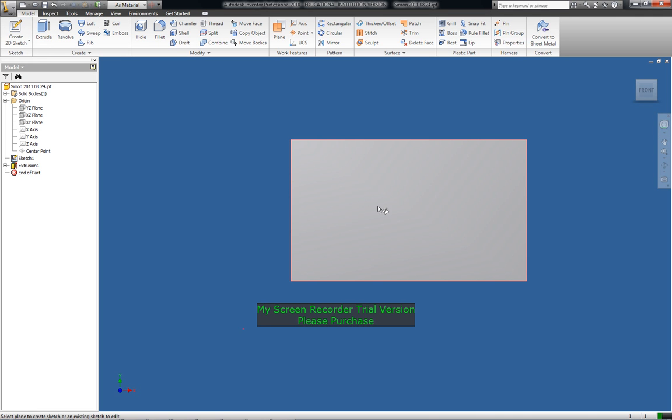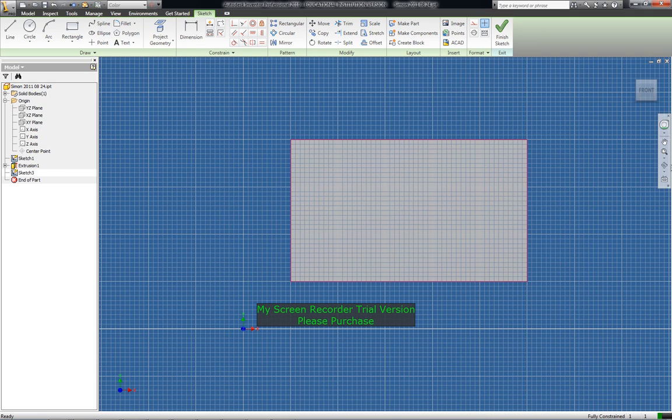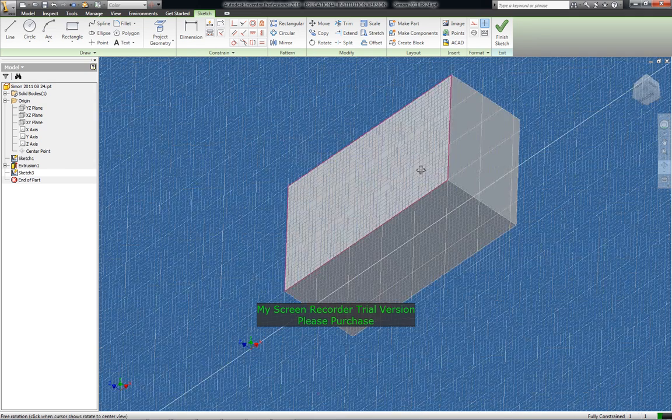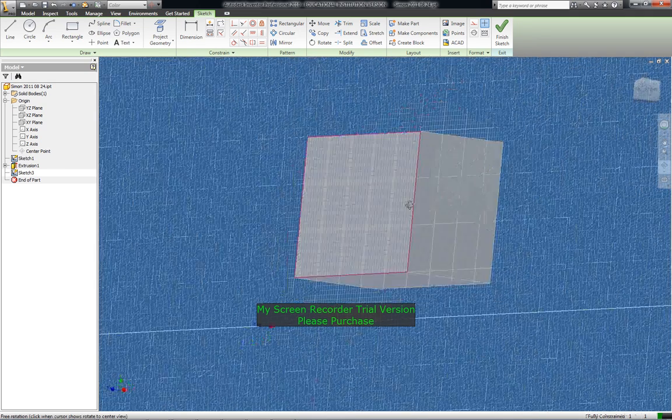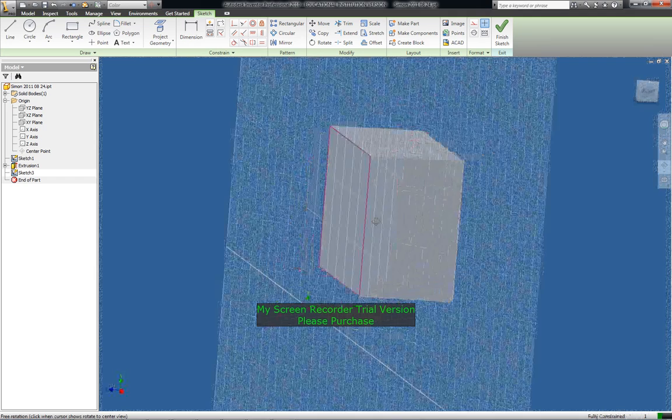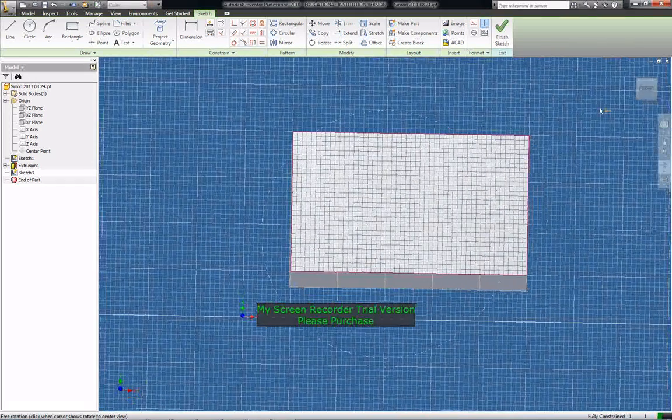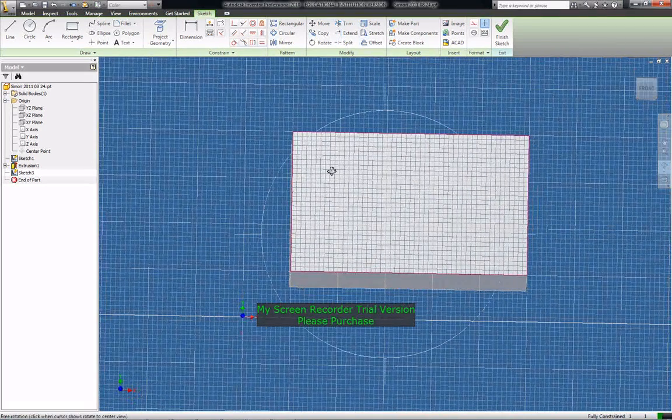And choose that front plane there. If I swirl it around, you can see that it's put a grid pattern on the top of that box there, or the front of the box if you go by this thing.